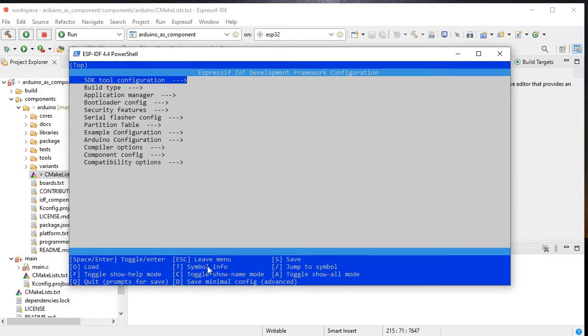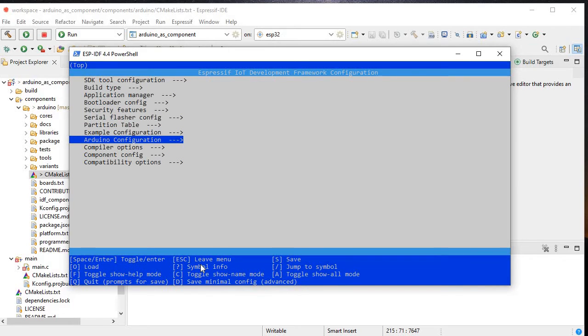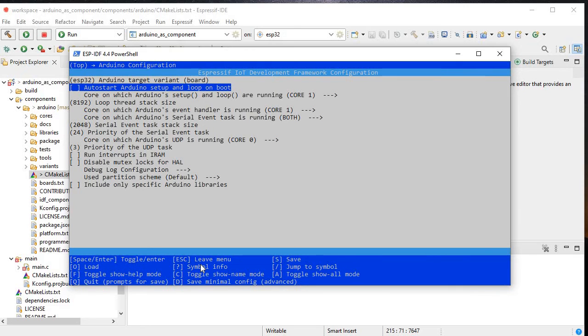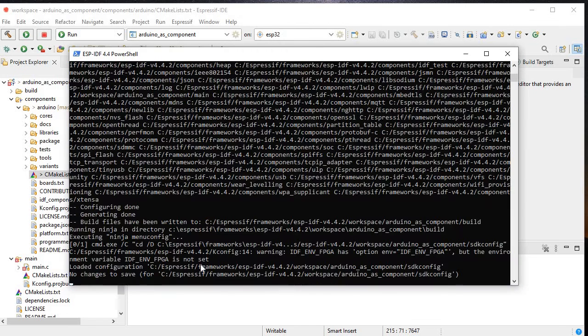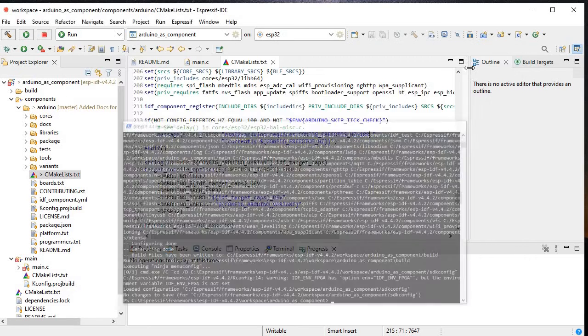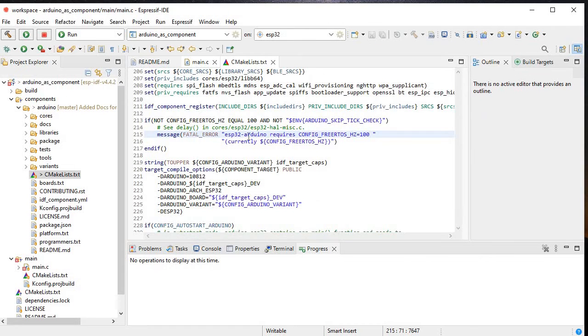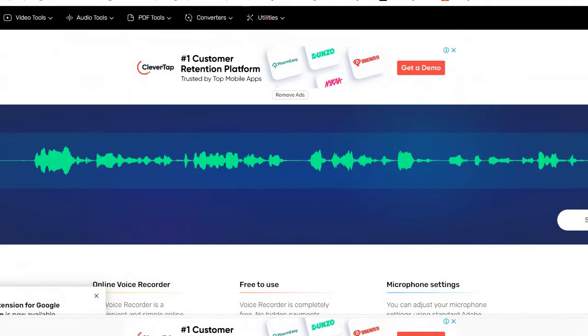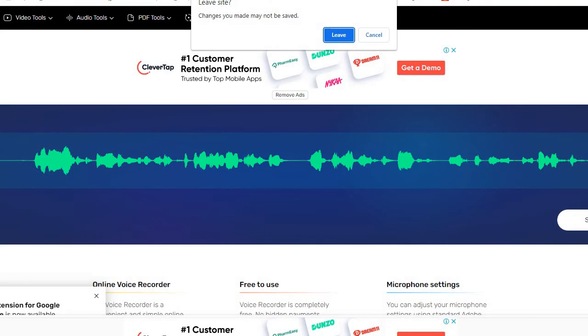So here you can see SDK tool configuration, build, and here we have the Arduino configuration. If you want the traditional Arduino setup and loop, then you have to select this thing by entering or ticking auto-start Arduino and setup and loop on boot. Otherwise you can come back and use only app_main. You can go to the Espressif website.